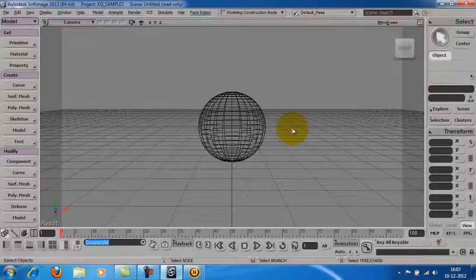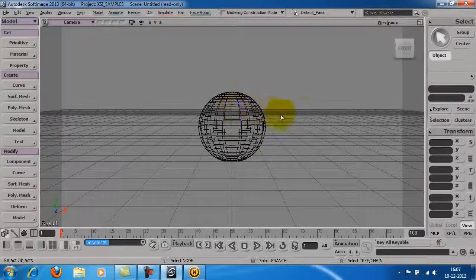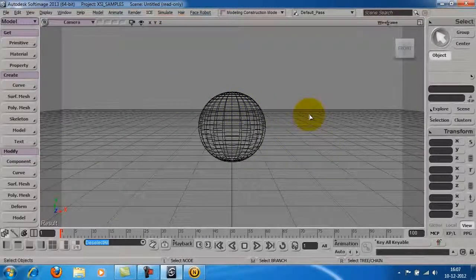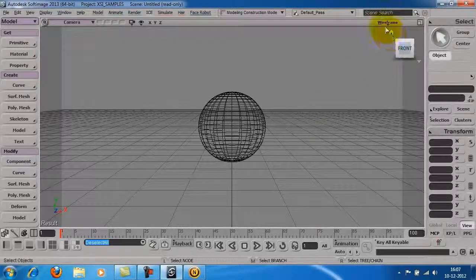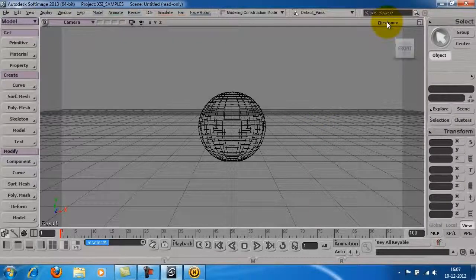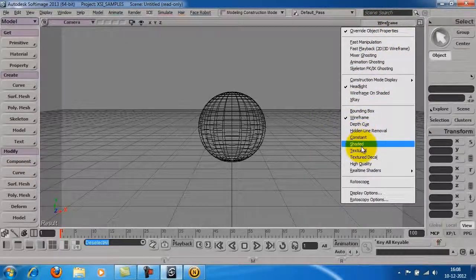The viewport display is currently set to wireframe. To change this, just click on the drop-down list on the top right and set it to shaded.